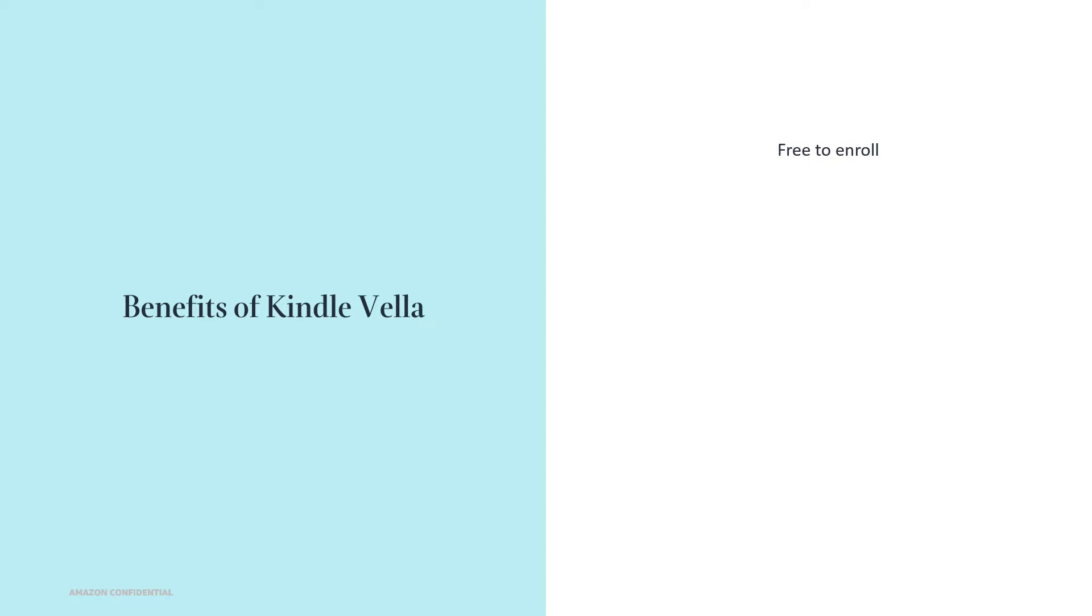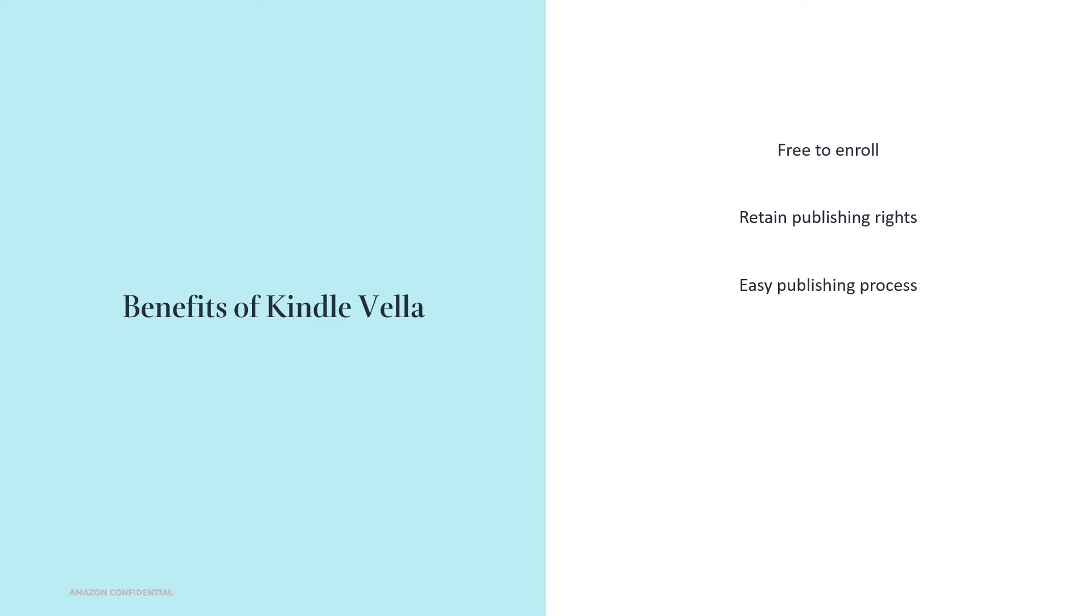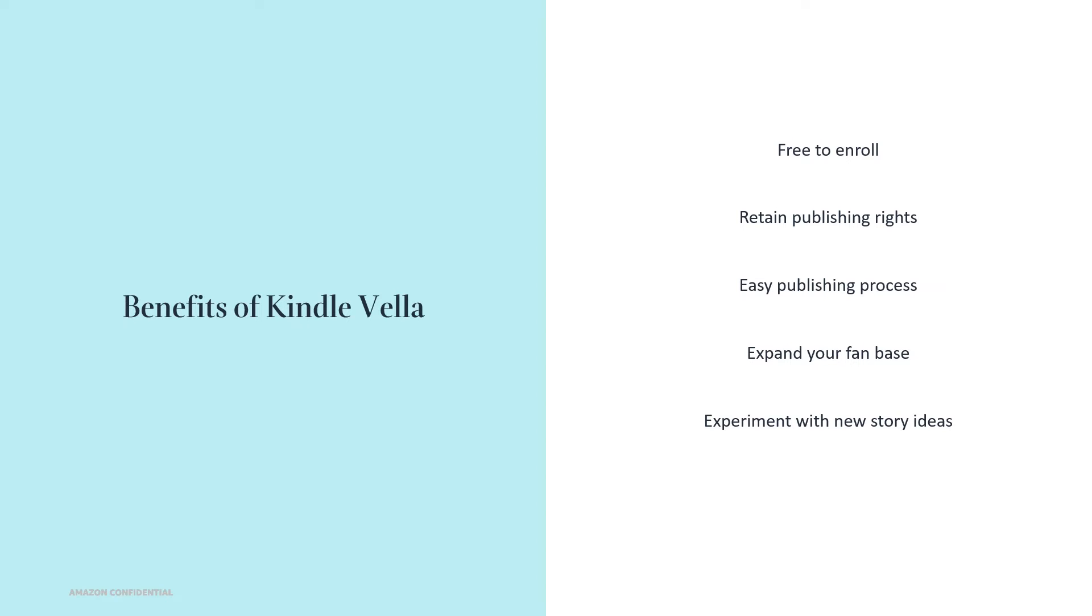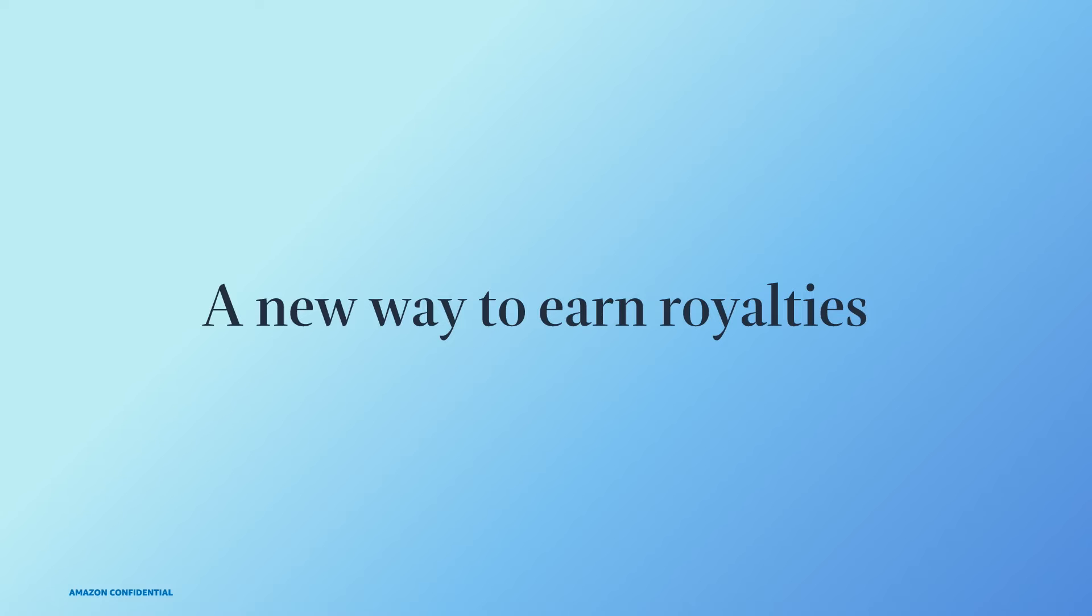It's easy to get started, and you can start your story today through your KDP account. Similar to KDP, there's no upfront cost for you to publish your story. And you retain your publishing rights. The publishing process is simple with Kindle Vella. You can write your story in the online editor or upload a Word document with basic formatting. Kindle Vella also offers another way for you to expand your fan base and appeal to new readers who may prefer reading shorter content. With this new storytelling option, you could introduce a new story idea, experiment with a new genre, and or expand on your existing series.